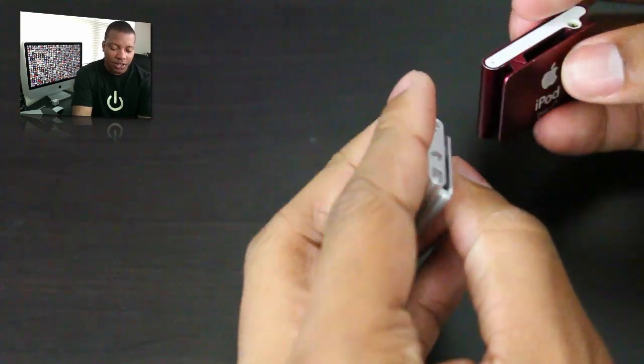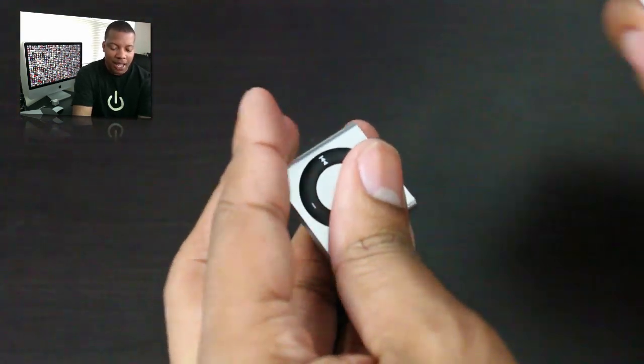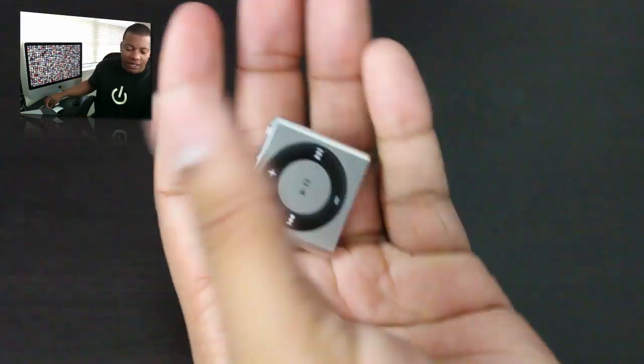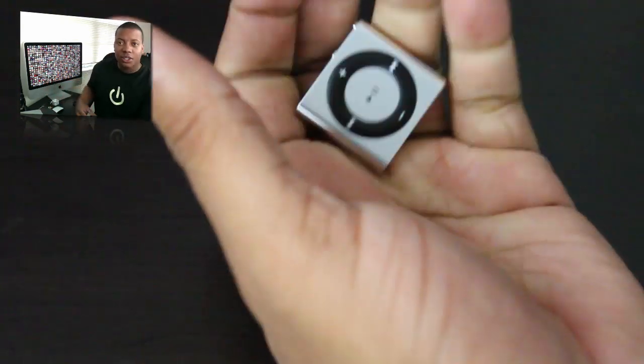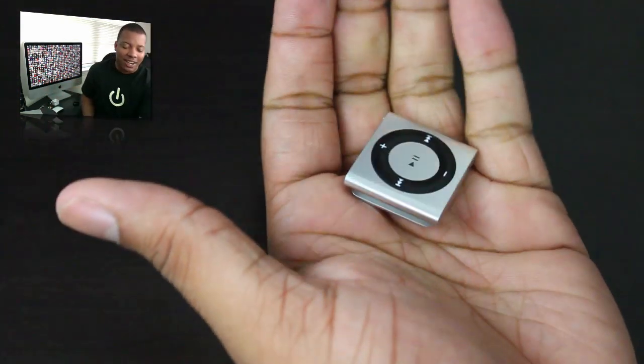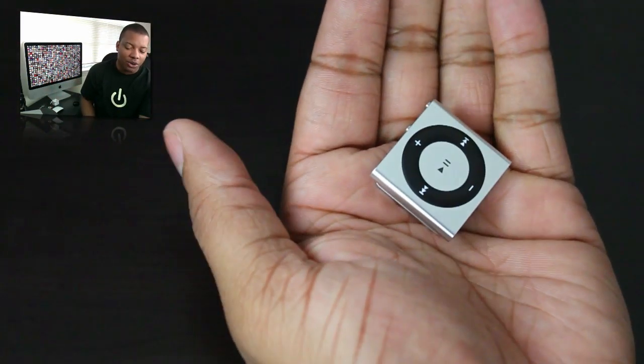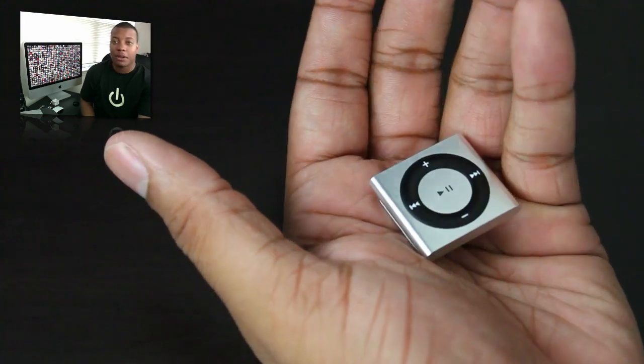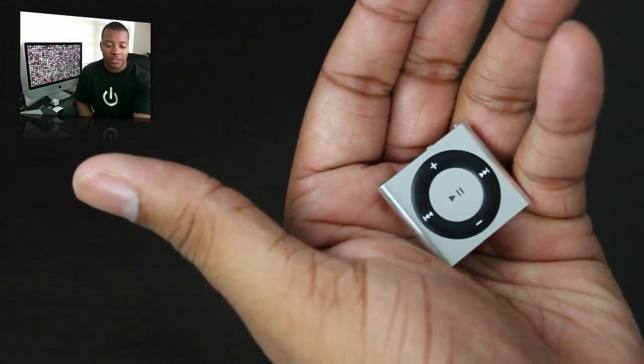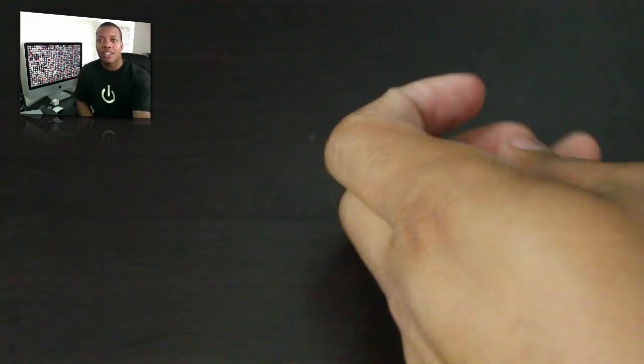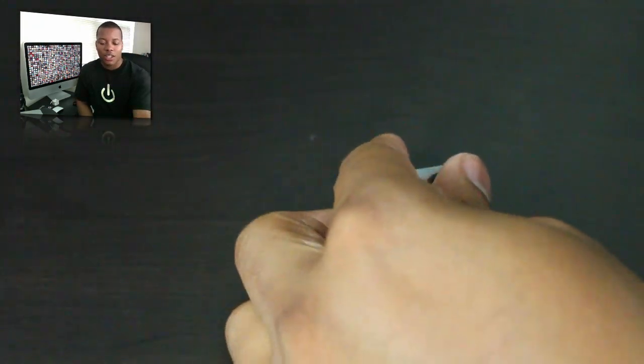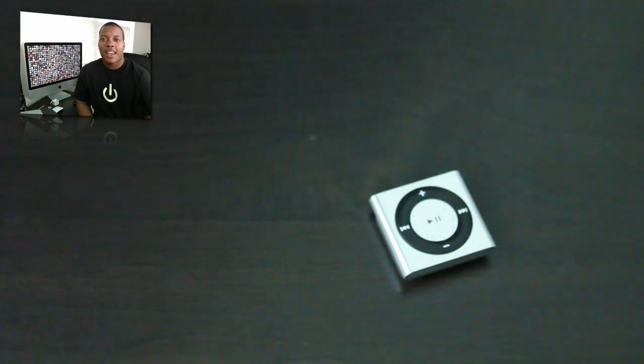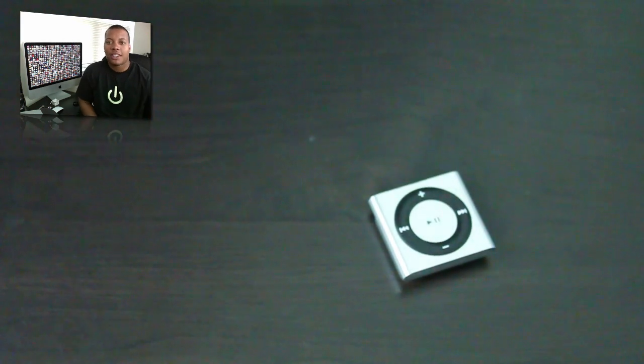So this thing looks very nice, I'm liking it. So far it looks like something that you can lose very easily, but something that you can hold in your hand just like so and be able to jog to your music and stuff like that. So this is the brand new iPod Shuffle, thanks for watching this video and I will catch you later, peace.